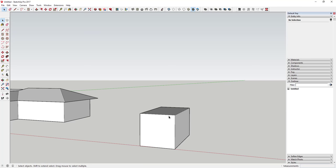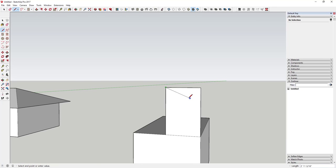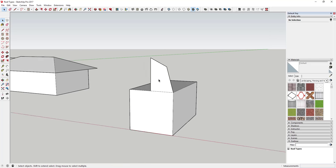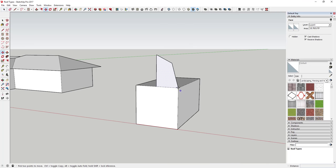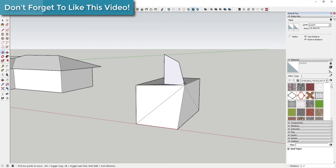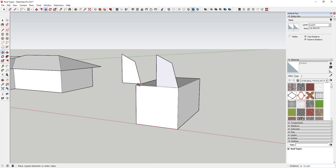A gambrel roof is basically a roof that has framing that goes up and over, so it gets you more height. To create it, draw a face and draw the angle for your gambrel roof on it. Once you've drawn half of this, the easiest thing is to select it and use the Move tool to make a copy: click once, tap M, click on the corner, and tap Ctrl to create a copy instead of deforming the box.